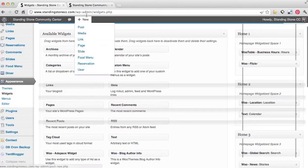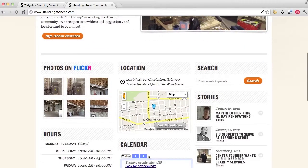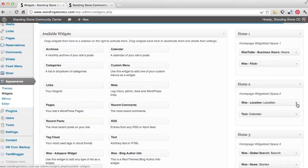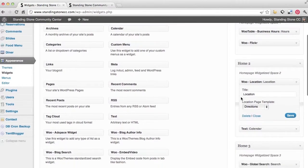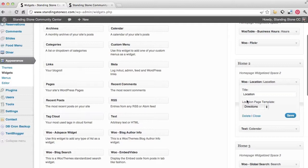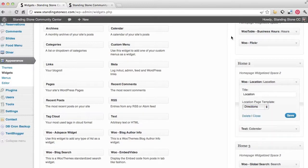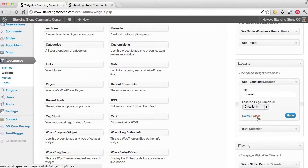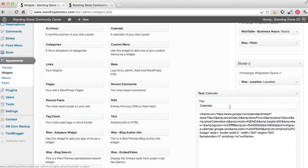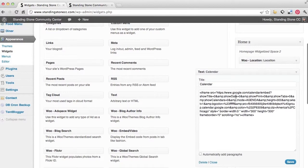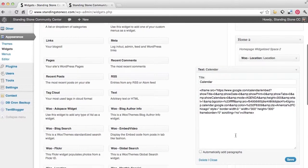Under here, location and calendar. Under location, type in the title of what you want that to be, and then the location page template. And we've created a page with the template of directions, so I'm using that. And then here's calendar. What I did was just use a text widget, put calendar, and then I copy and pasted an iframe from Google Calendar.